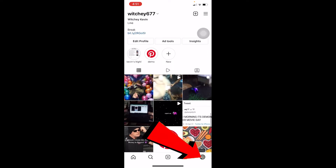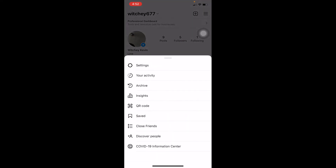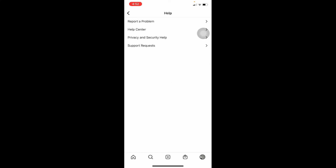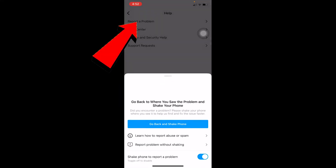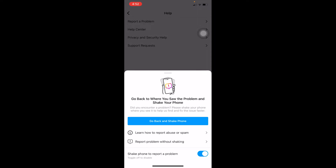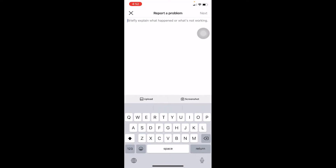Click on your profile picture at the bottom of your screen — it's going to bring you to your profile. At the top right, there are three lines; click on that and go to Settings. In Settings, you'll see Help — go to Help and click on 'Report a Problem.' Then click on 'Report a Problem Without Shaking' at the bottom.